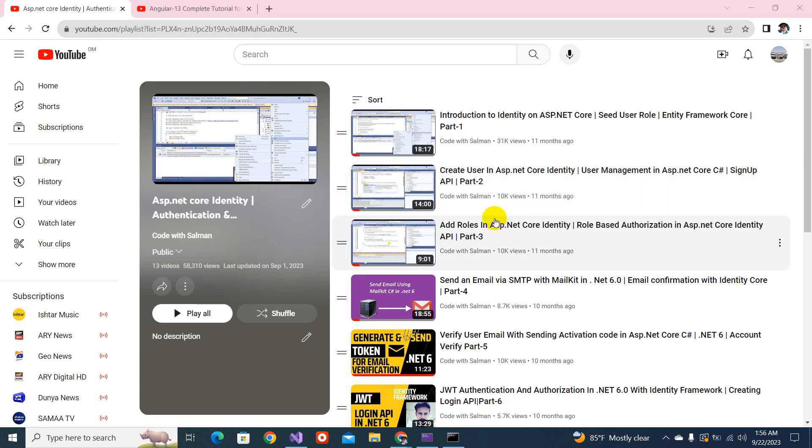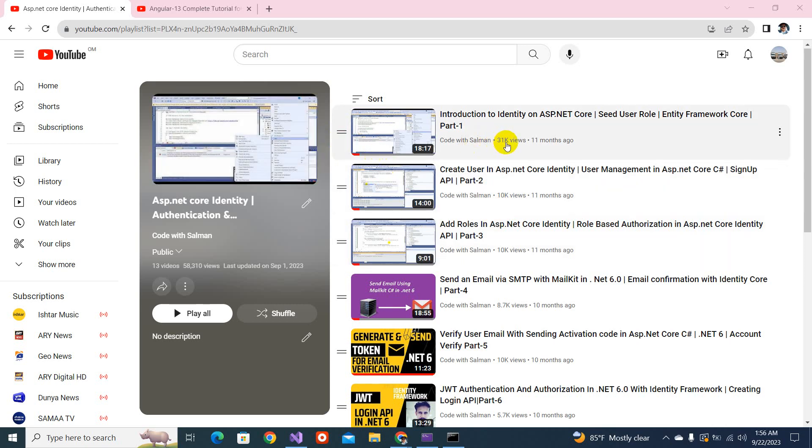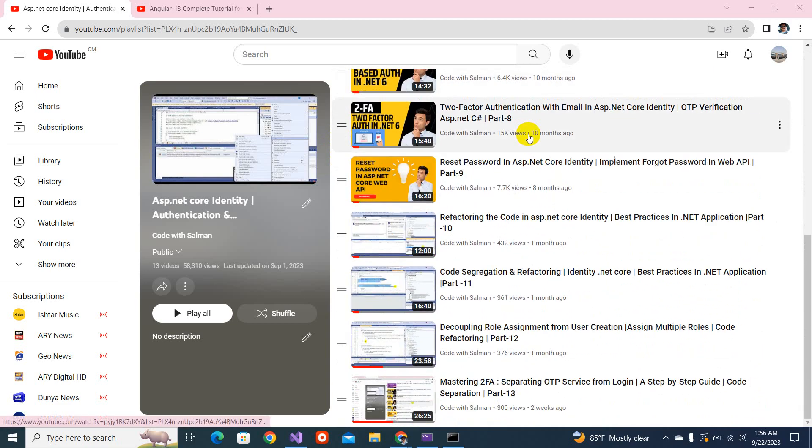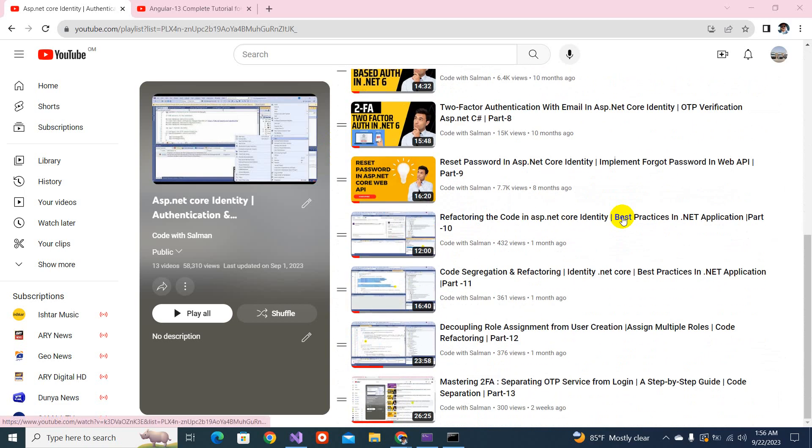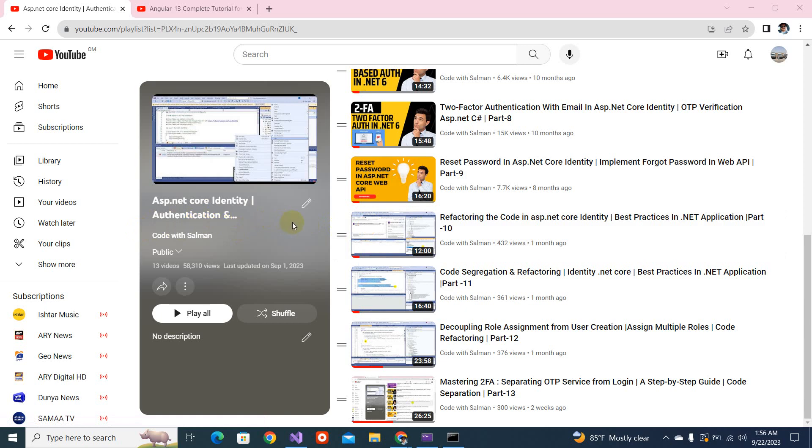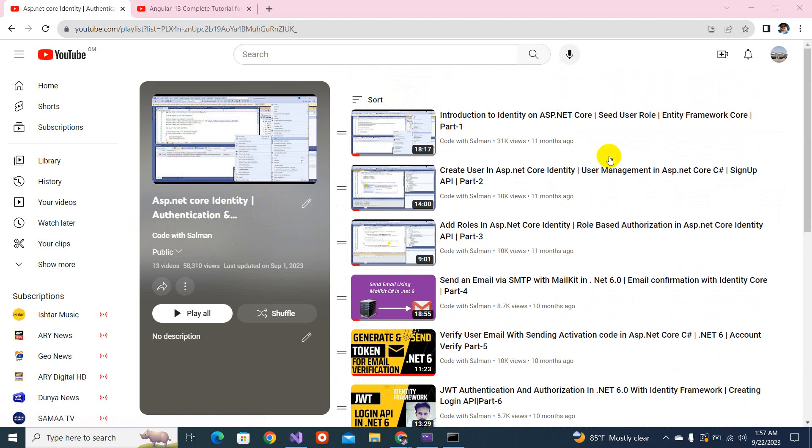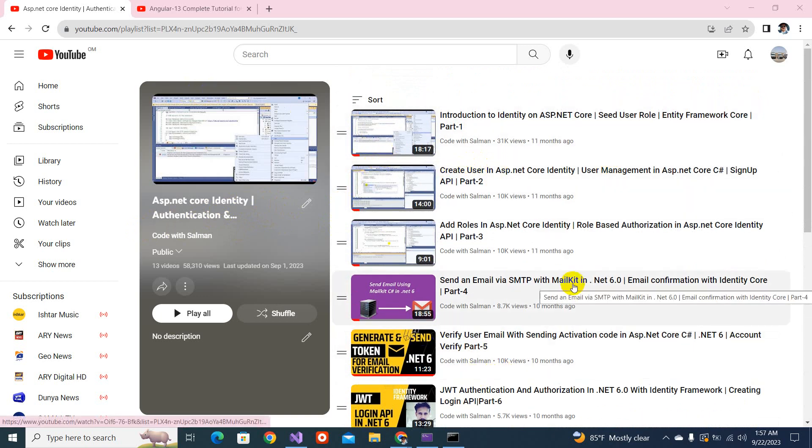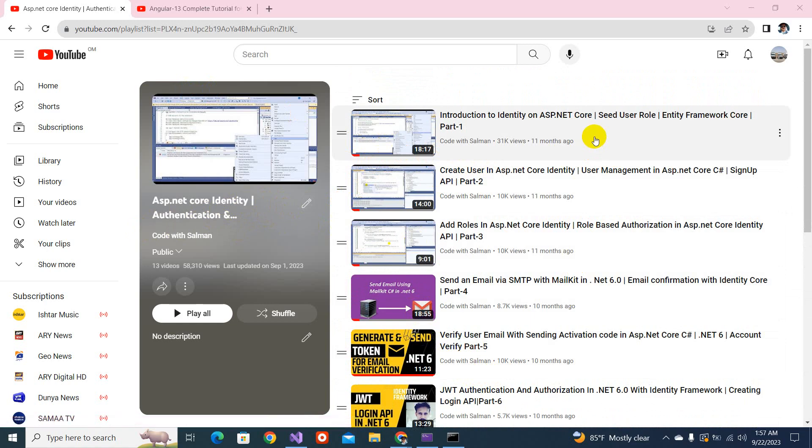Bismillahirrahmanirrahim. As-salamu alaykum. Welcome back to my YouTube channel. Today, we are going to create a new video series, and for the front end, we will be using Angular.